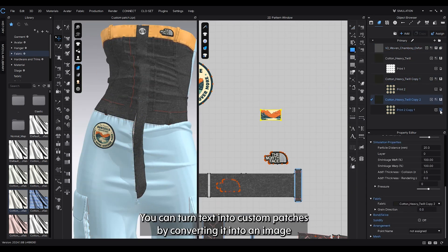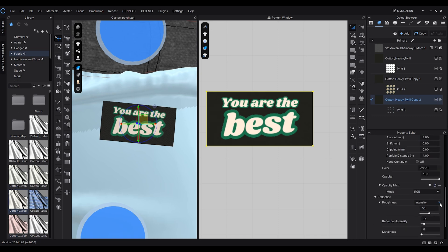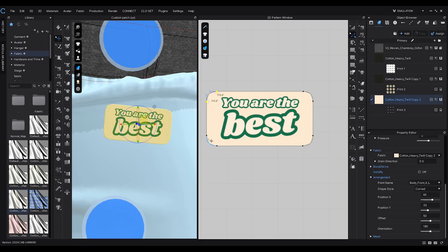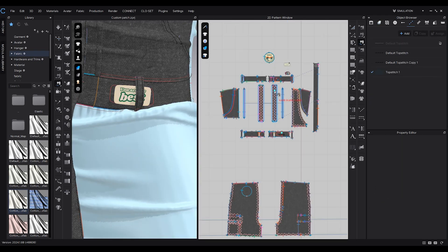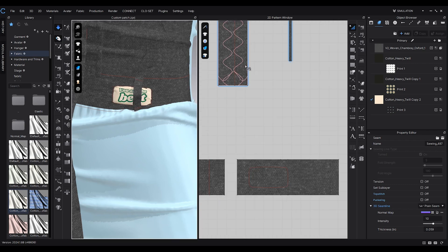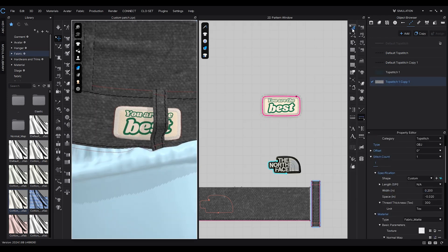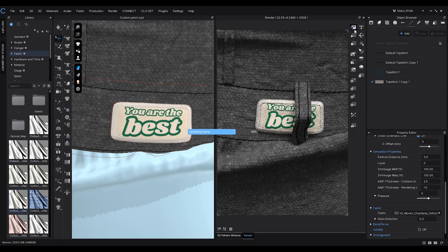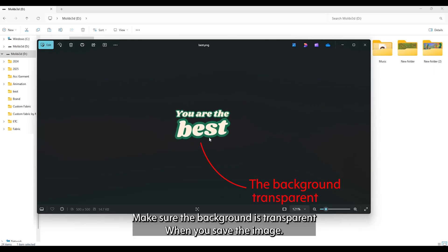Using this same method, you can turn text into custom patches by converting it into an image. For individual letters, make sure the background is transparent when you save the image.